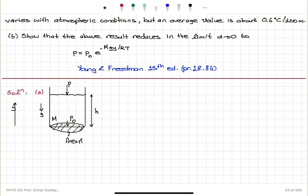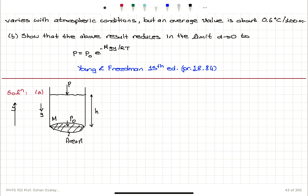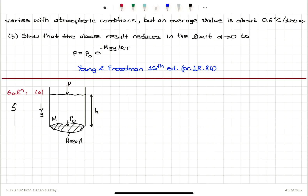The coefficient α is called the lapse rate of temperature. It varies with atmospheric conditions but an average value is about 0.6 degrees Celsius per 100 meters. Part B shows that the above result reduces in the limit α → 0 to P = P₀·e^(−mgy/RT).